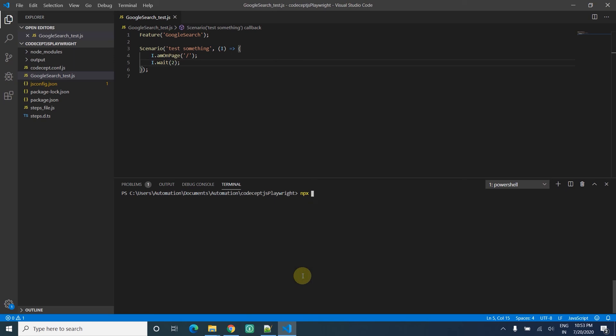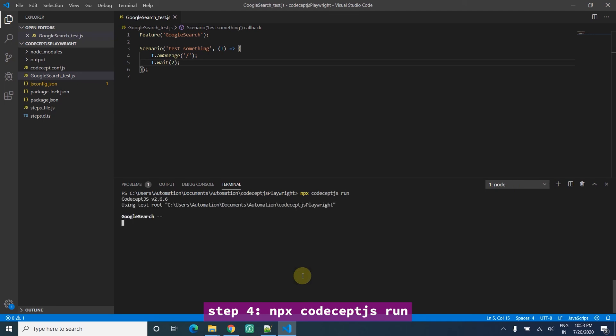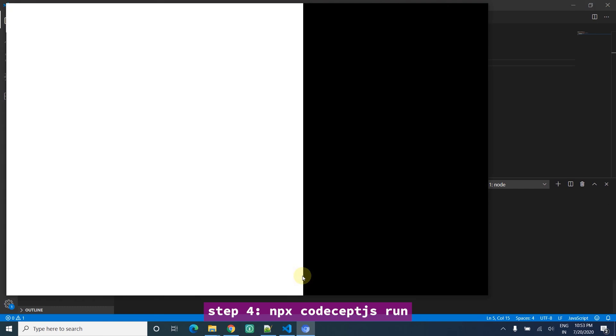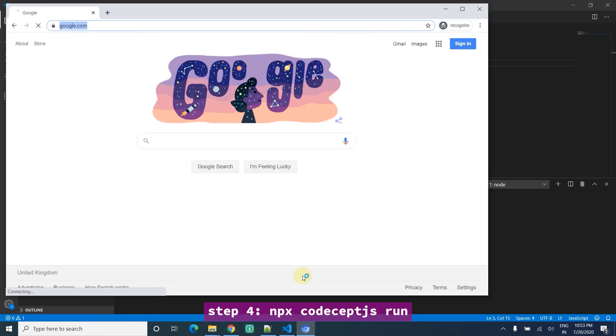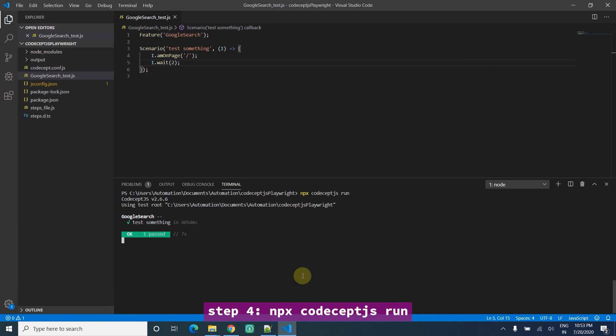So now I run it with CodeceptJS. For the first time it will open the Chromium browser. It should open the Chromium browser, wait for 2 seconds, that's it.